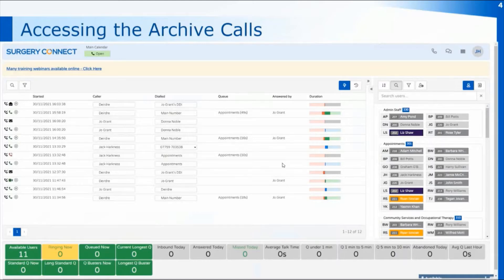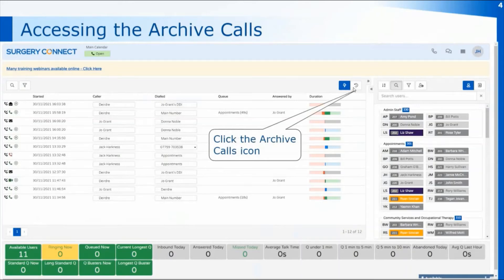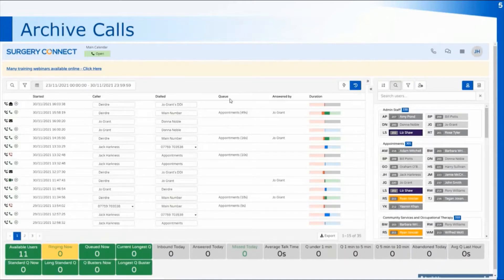When you access the user console you'll have your calls on the left-hand side of the screen. At the moment we're on our most recent calls because we have the blue lightning strike showing at the top of the calls list. If I click on the archive calls button, just next to it, that will take us into calls going back up to three years. When you've been with Surgery Connect for three years, it will give you call data up to the current time as well.